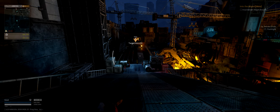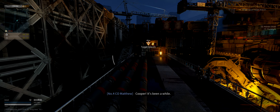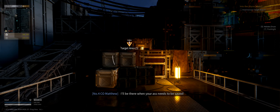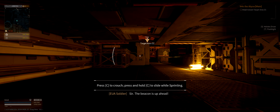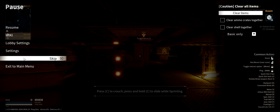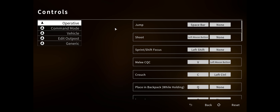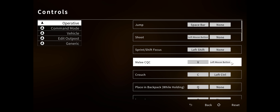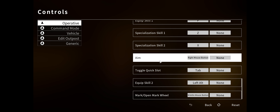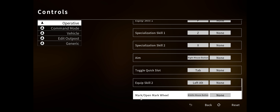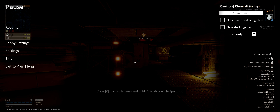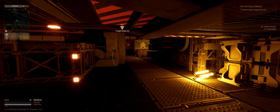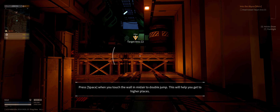Character dialogue exchanges - 'Cooper, it's been a while, just try to keep up Matt.' I pressed CTRL not C which is good - it looks like it has double binding. Middle mouse button for melee close quarters is left mouse button currently - I'm going to change that to middle mouse button unless it's bound to something else. Oh, we can double jump! Why is the melee bound to V?